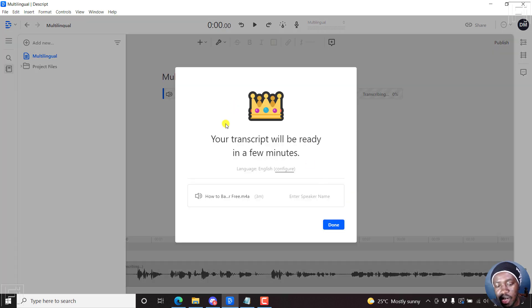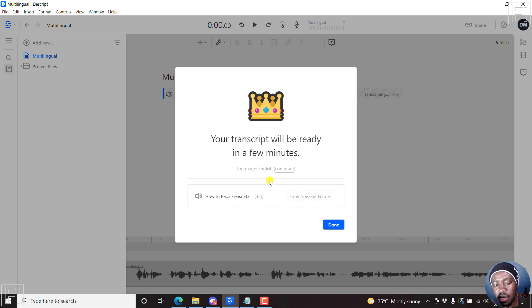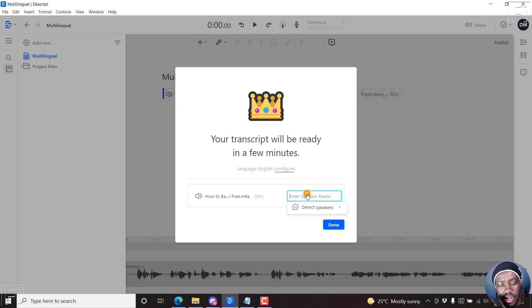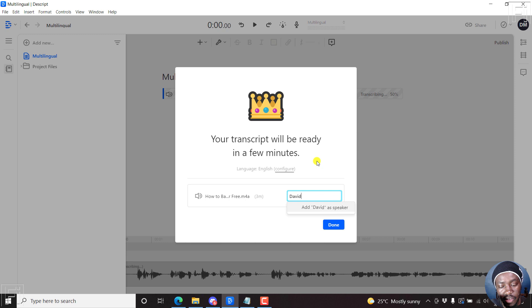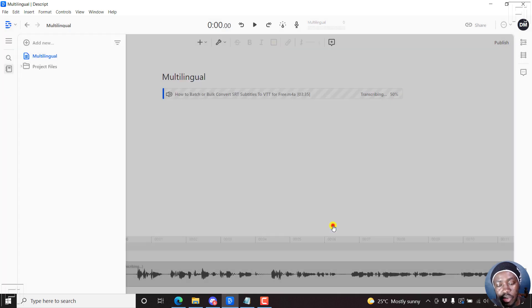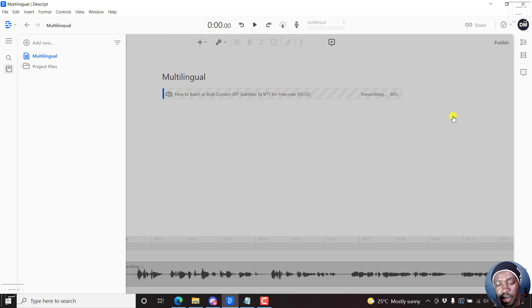And it's going to initialize. Your transcript will be ready in a few minutes. You can change the language but not enter the speaker name. Let's just call this speaker David, because it's me. Okay, just enter David, and then click on that. And then click on done. It's transcribing. It's at 50% now.